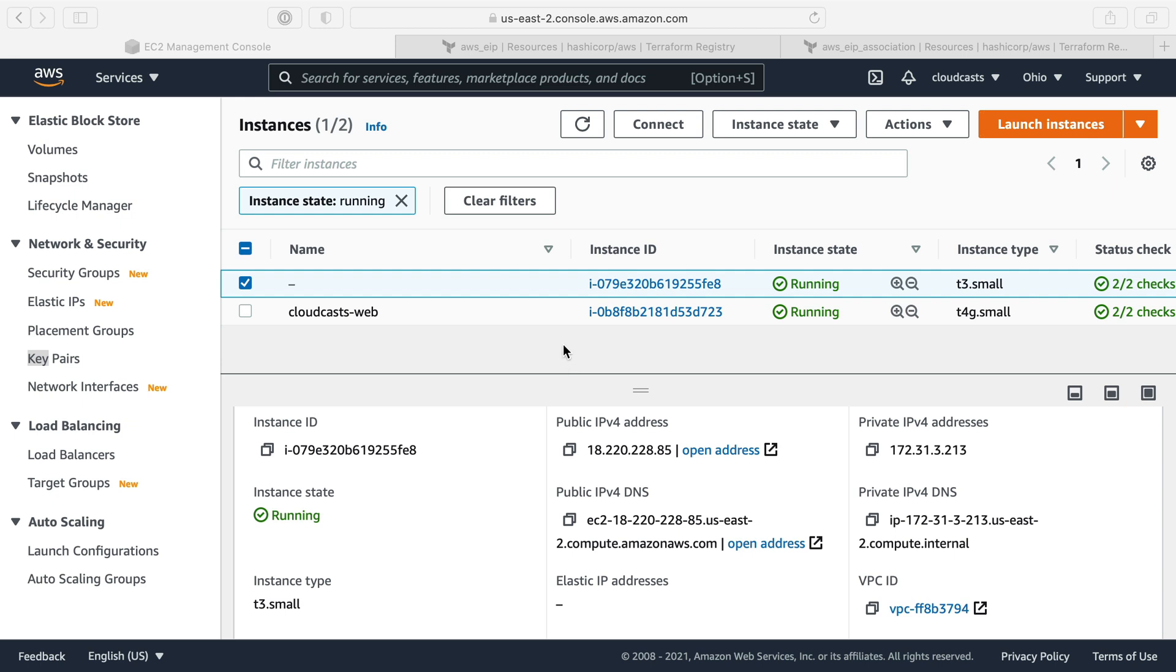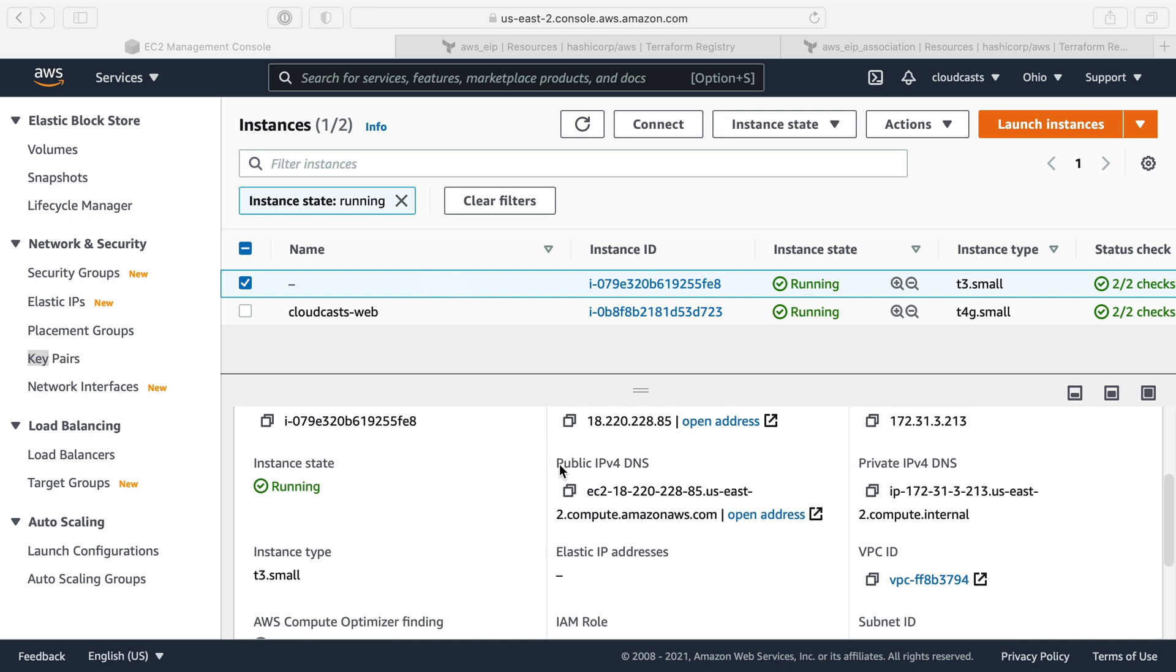Okay, so we have our EC2 instance up and running here. There's no tag, so it has no name. We can see it has a public IP address and some other information. I'm not going to get into too many details about AWS and EC2 instance right now because we're talking about Terraform.